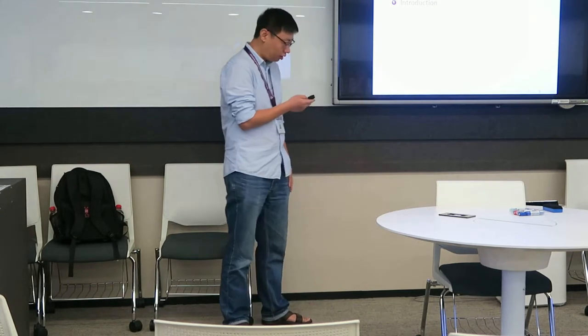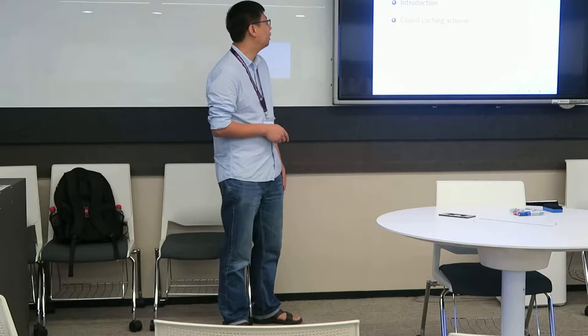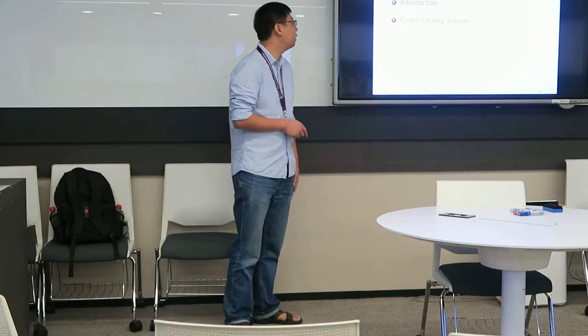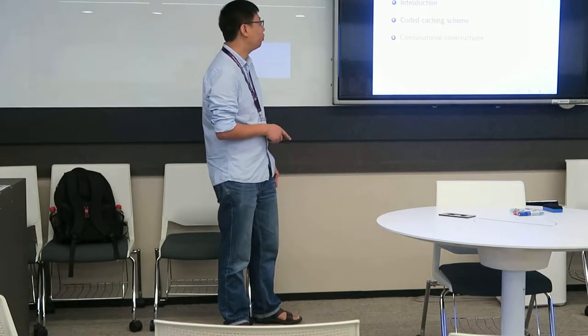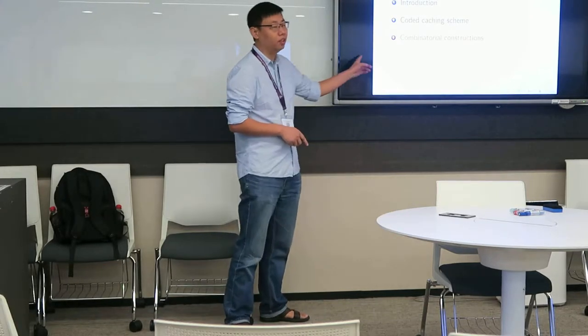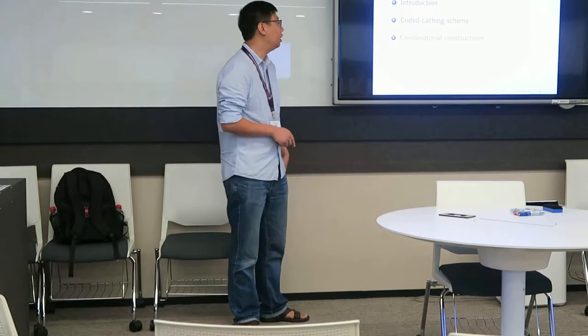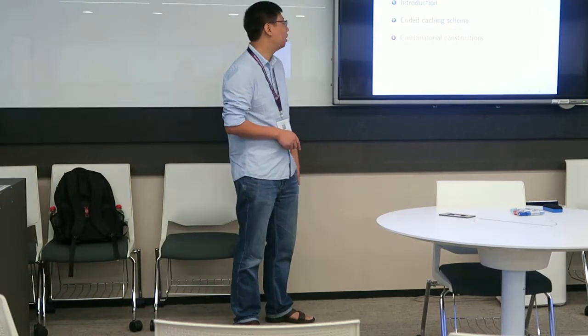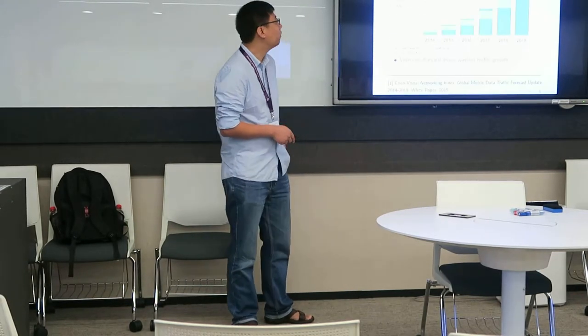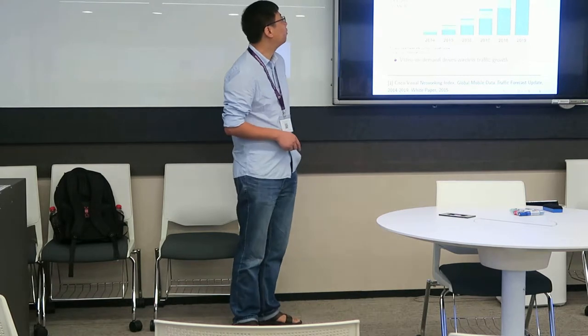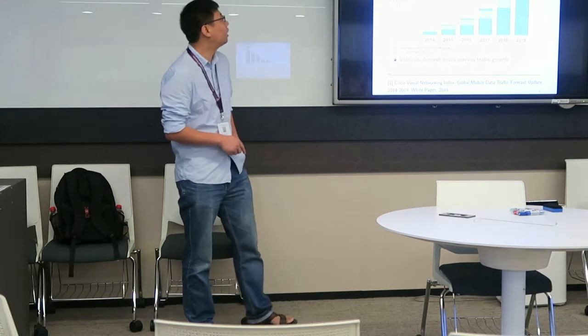This talk consists of three parts: the introduction and the coded caching scheme, and from the viewpoint of combinatorial design theory, we construct some schemes. First, let's see the introduction.